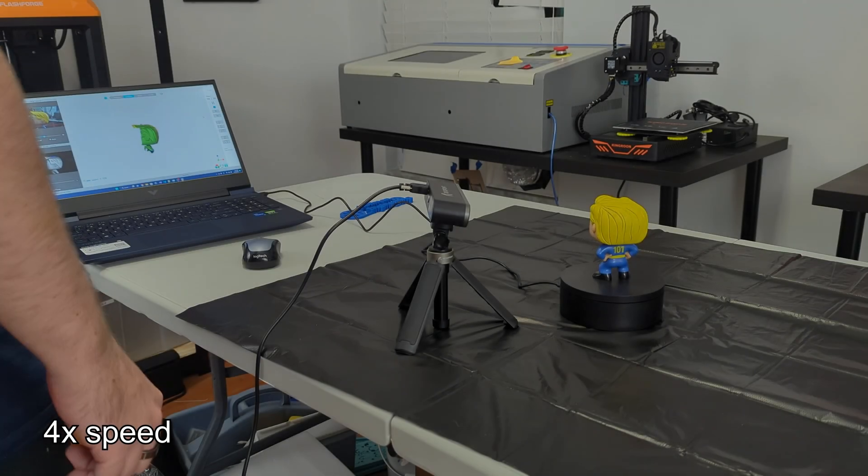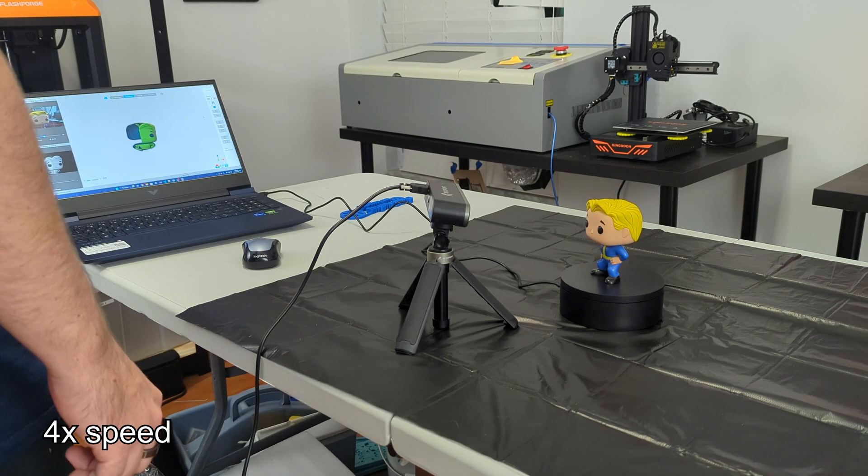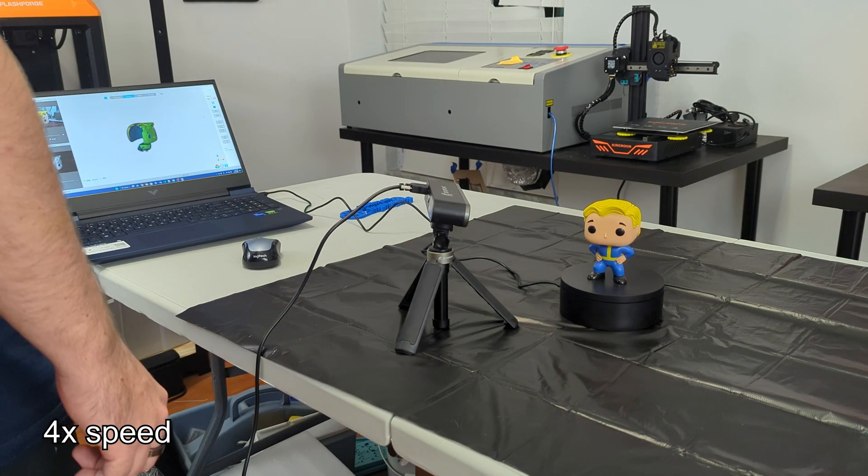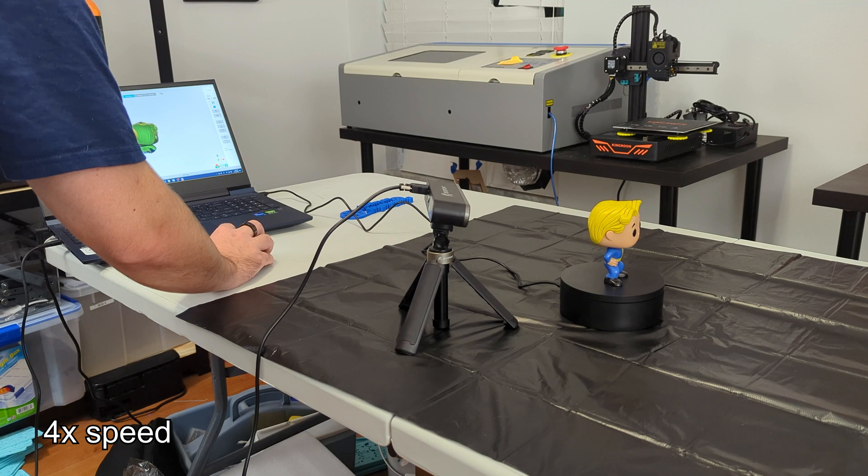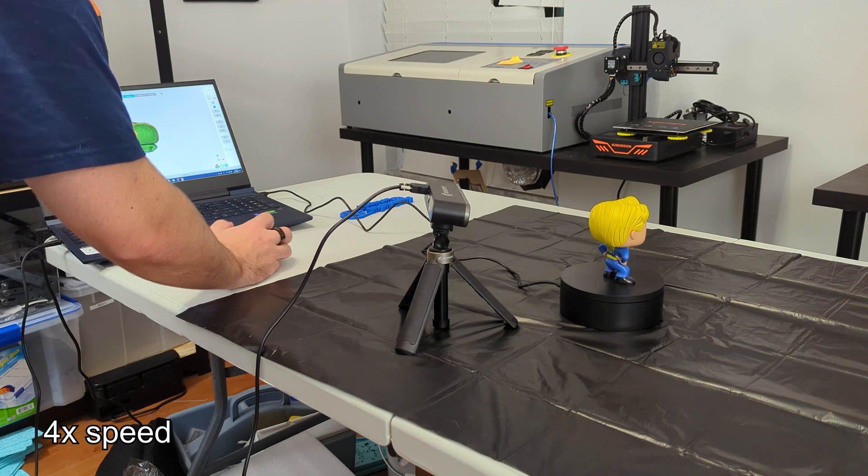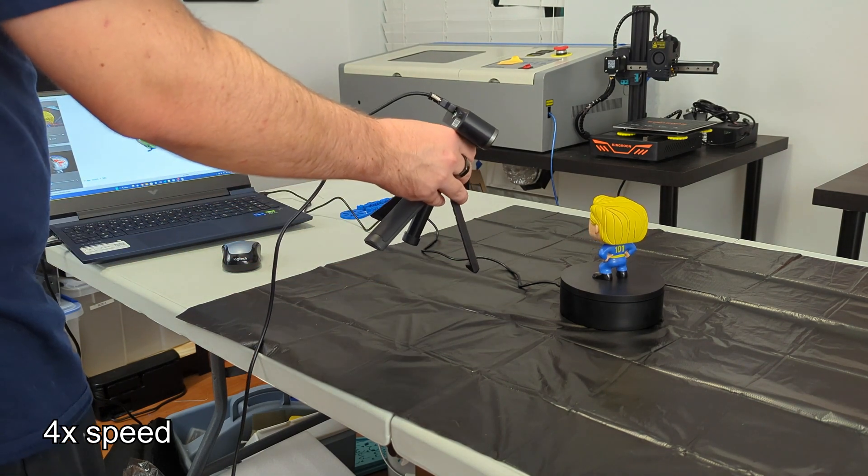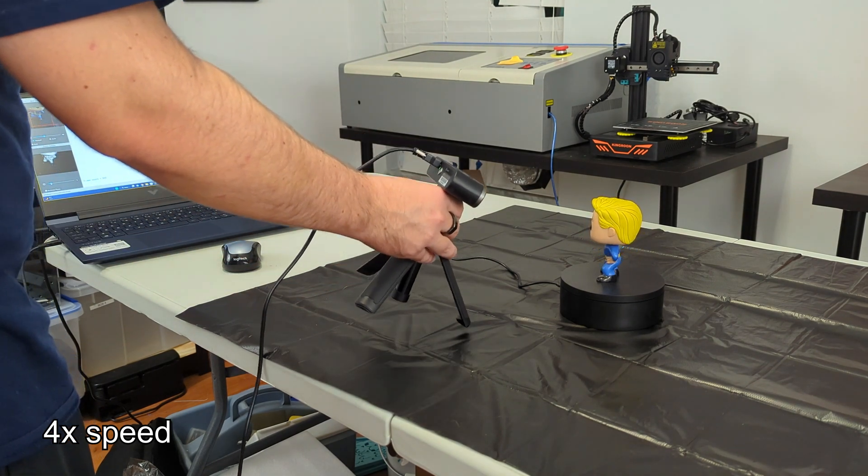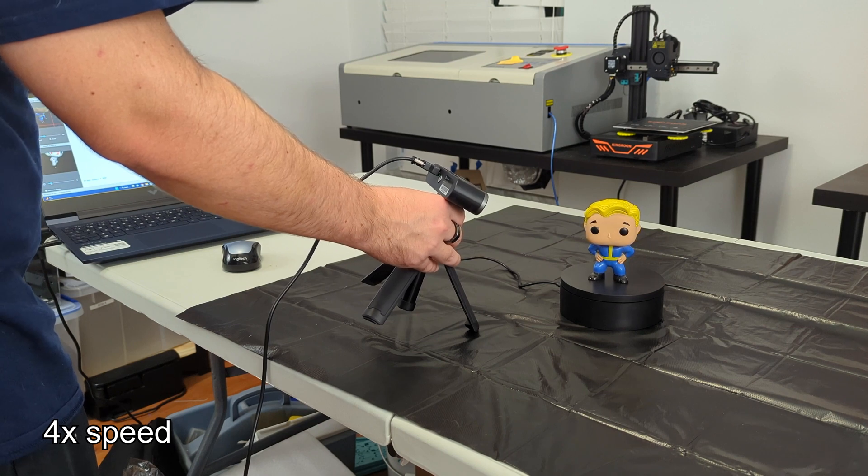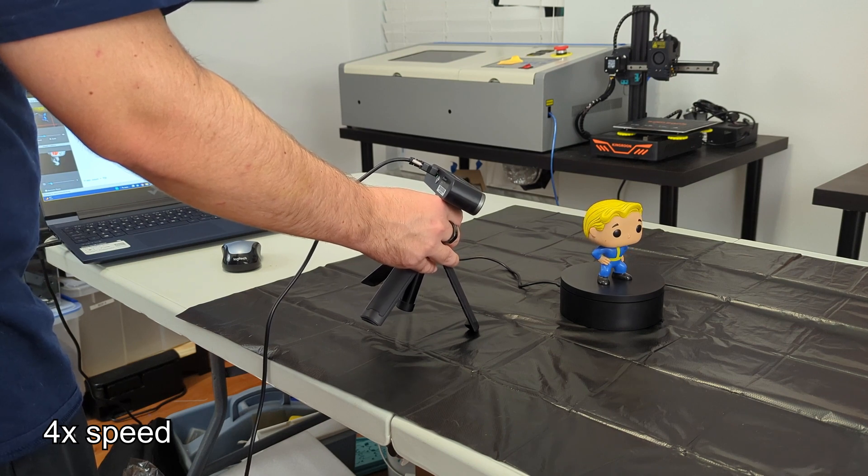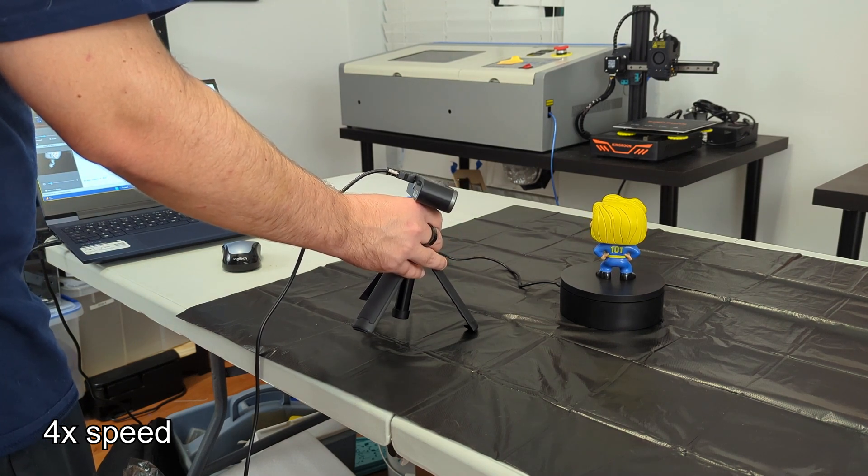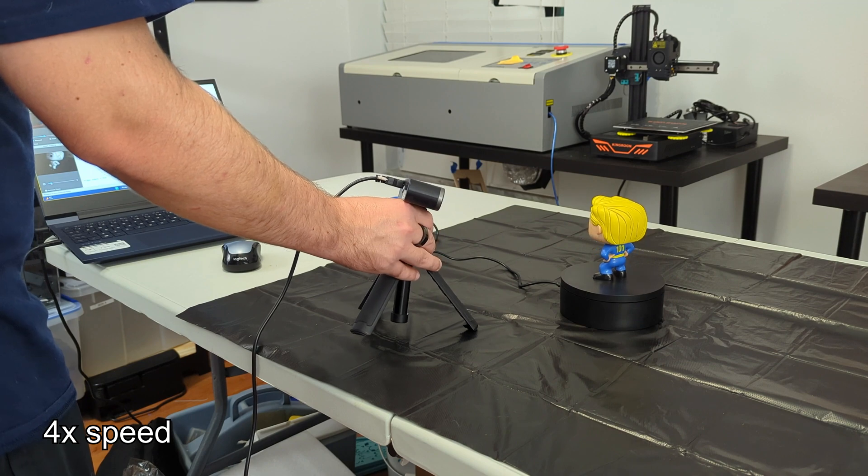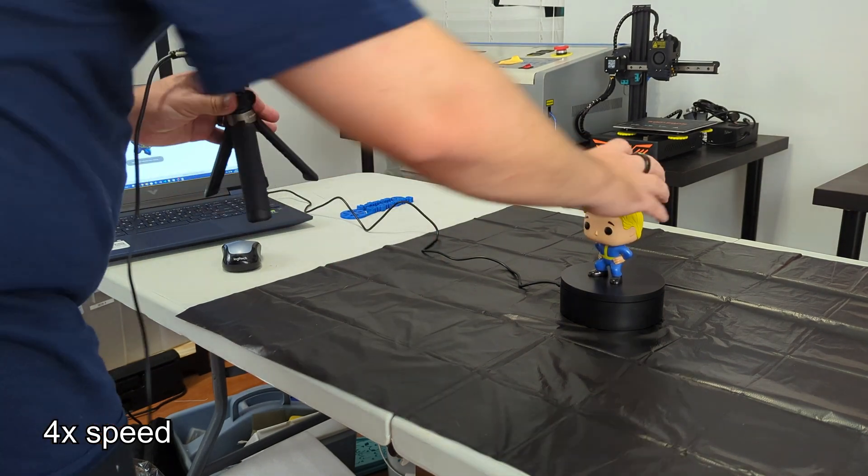So thank you all for watching my full review of the POP2 3D scanner by Revopoint. You can find more information in the links in the description. And if you have any questions, please leave them in the comments down below. While you are here, why not check my full review of the original POP 3D scanner? That may give you more points of comparison. So thank you all for watching, and I'll see you all next time.